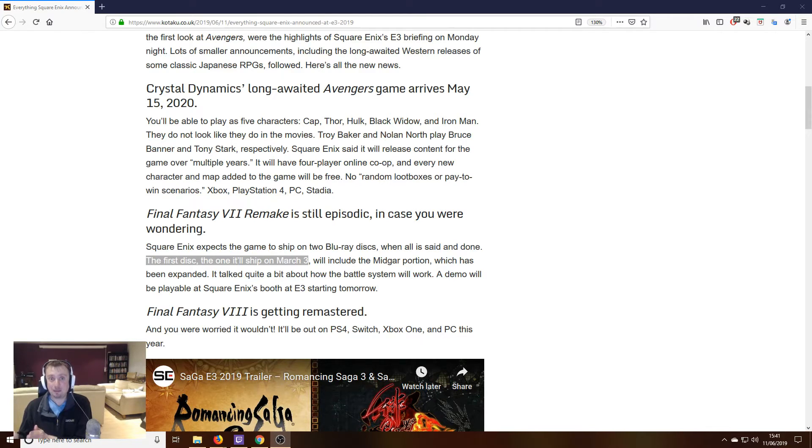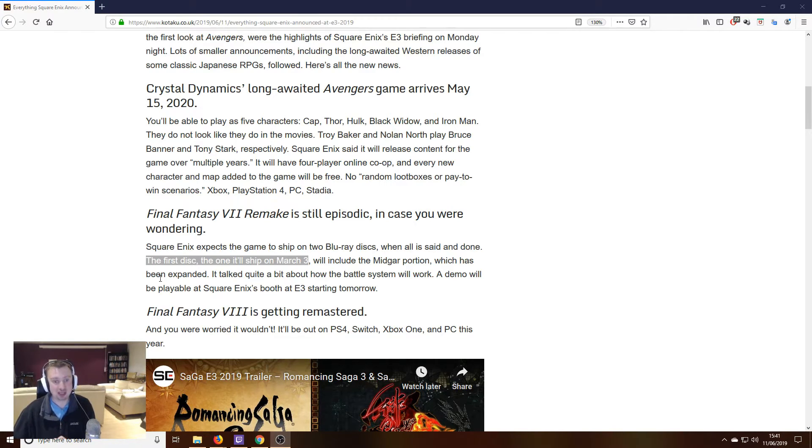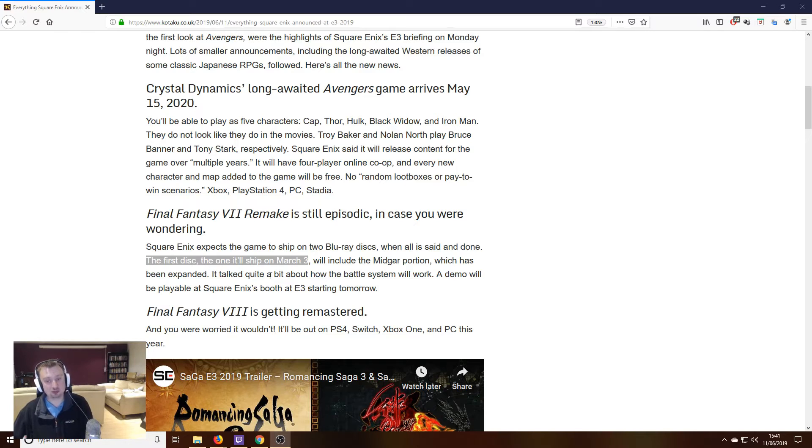So, once you buy episode one, that is going to give you two discs in the box. For example, Kotaku here suggests that the first disc, the one that will ship on March 3rd, will include the Midgar portion.